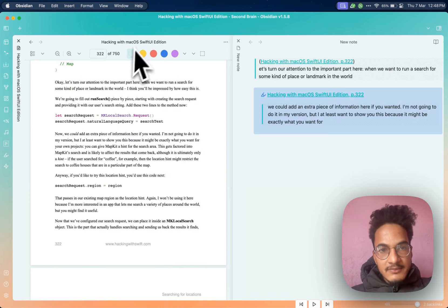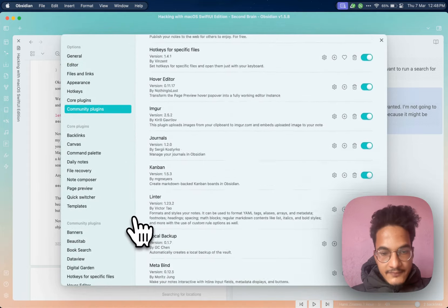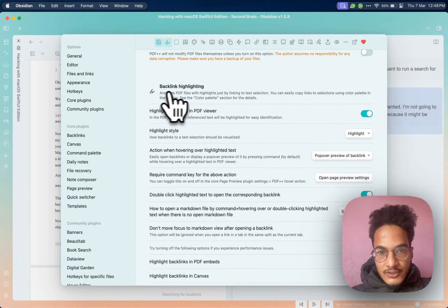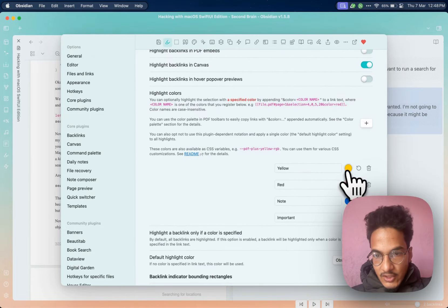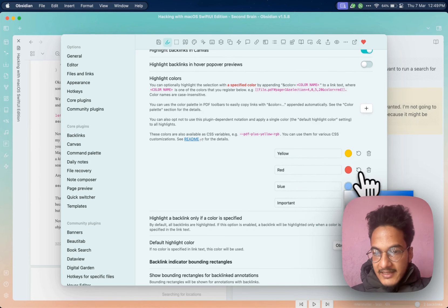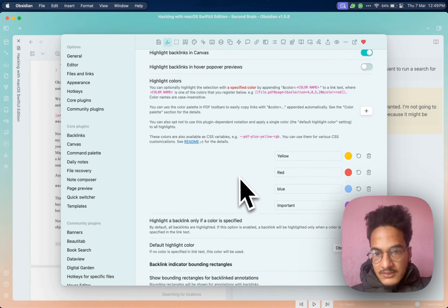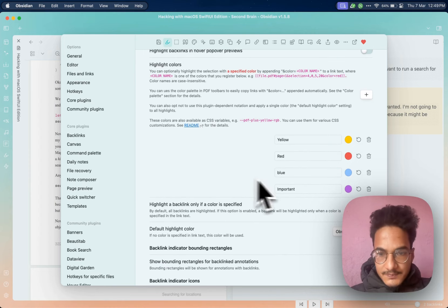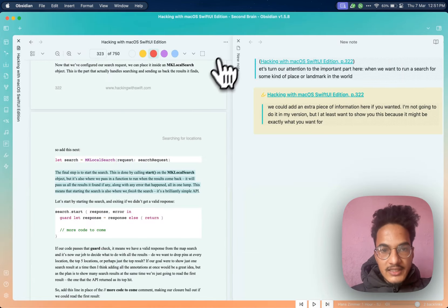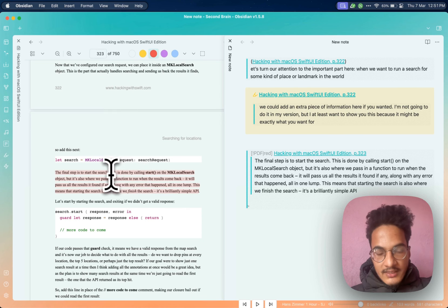Now let's talk about the toolbar with its different color options. You can customize these colors by going into Settings, PDF++, then Options. Scroll down to the backlink highlighting section and choose different colors from there. Click on the color swatch and choose the color you want — it will be applied on the toolbar. Currently you can't add more colors, but the four available colors are sufficient for most use cases. Select text, use a color, and it copies the link with the text to add into a note, where the highlight becomes visible in the PDF.